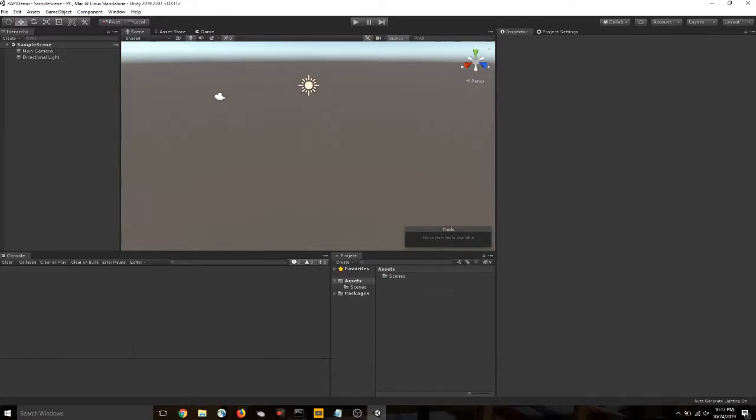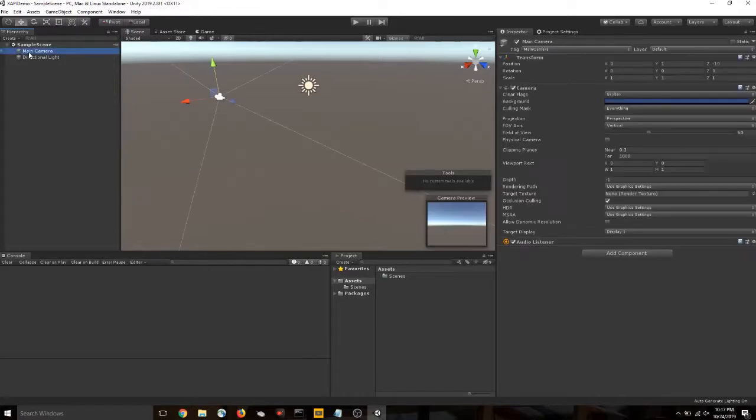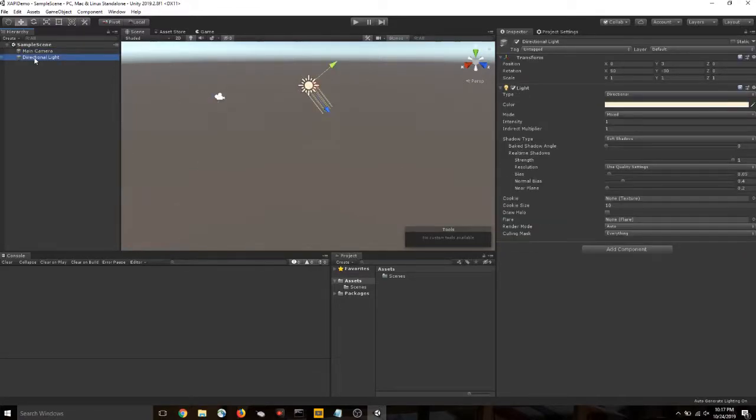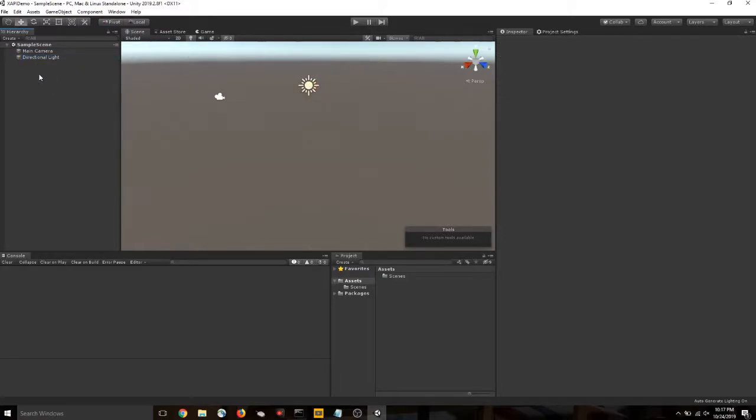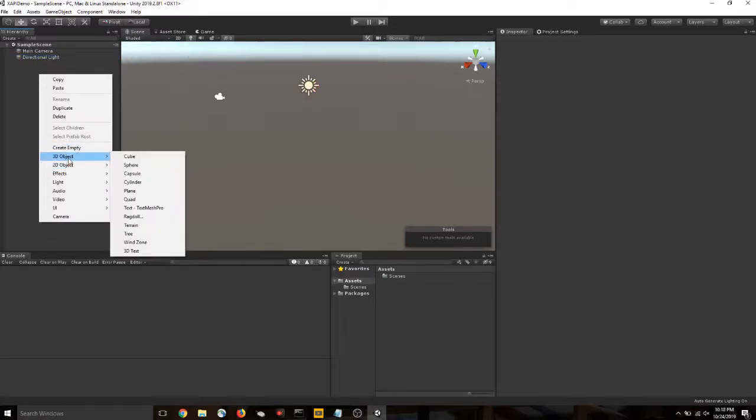So we have a number of panels open, and your instance of Unity may launch in a different layout. So just be aware. So over here is the Hierarchy tab. This details the objects that are in our scene. So right now we have a main camera and a light.